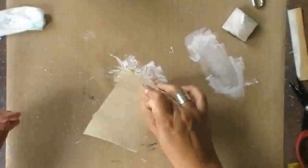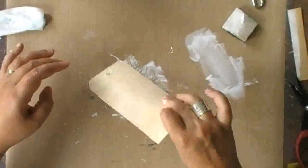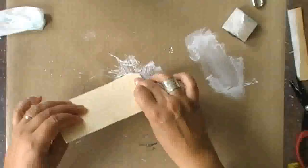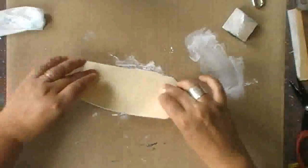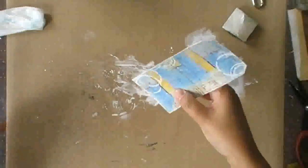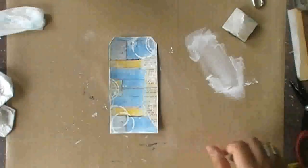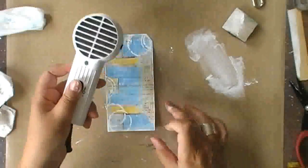Now I'm using the gesso to add an edge to the tag. So I'm just wiping the edges of the tag to the gesso.